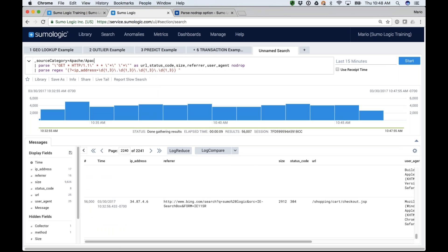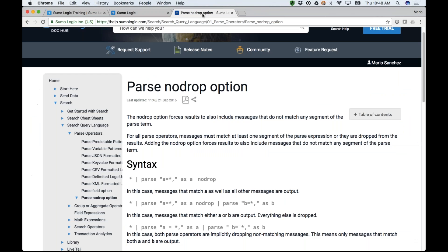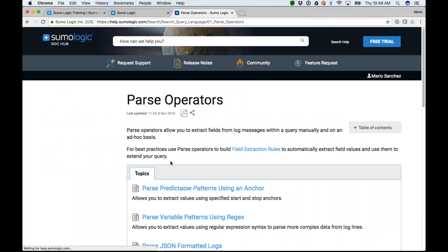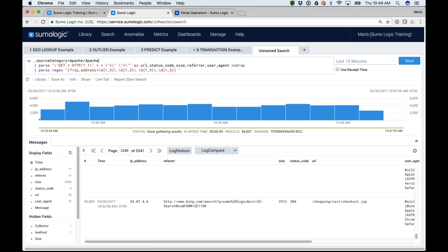I cannot stress enough how important it is to parse your data — whether using our standard operators or parse regex for complex expressions. Parsing is definitely one of the key things to take from today's session. Parse your data, parse your data, parse your data — because it's going to allow you to structure that data and start doing aggregation.